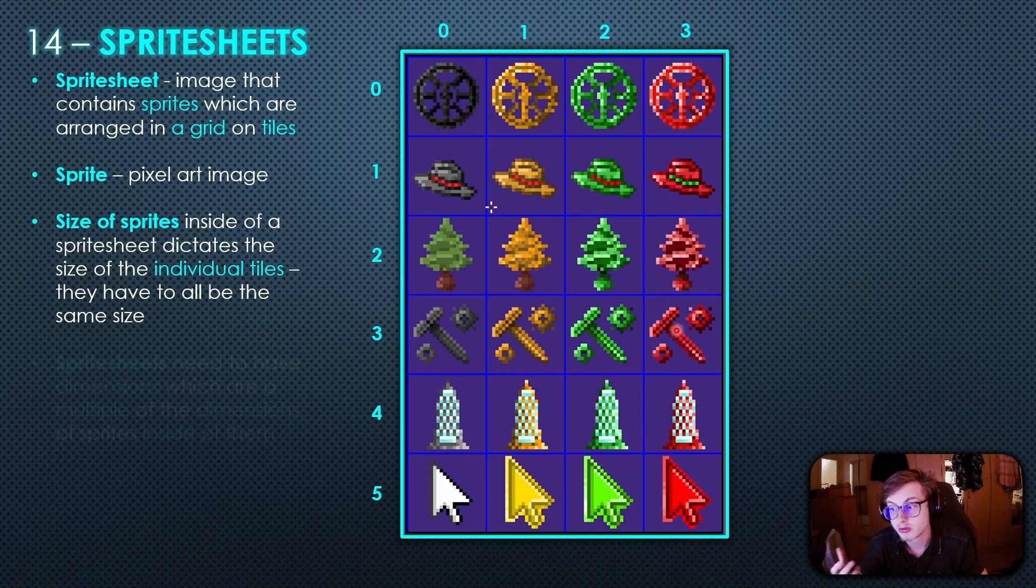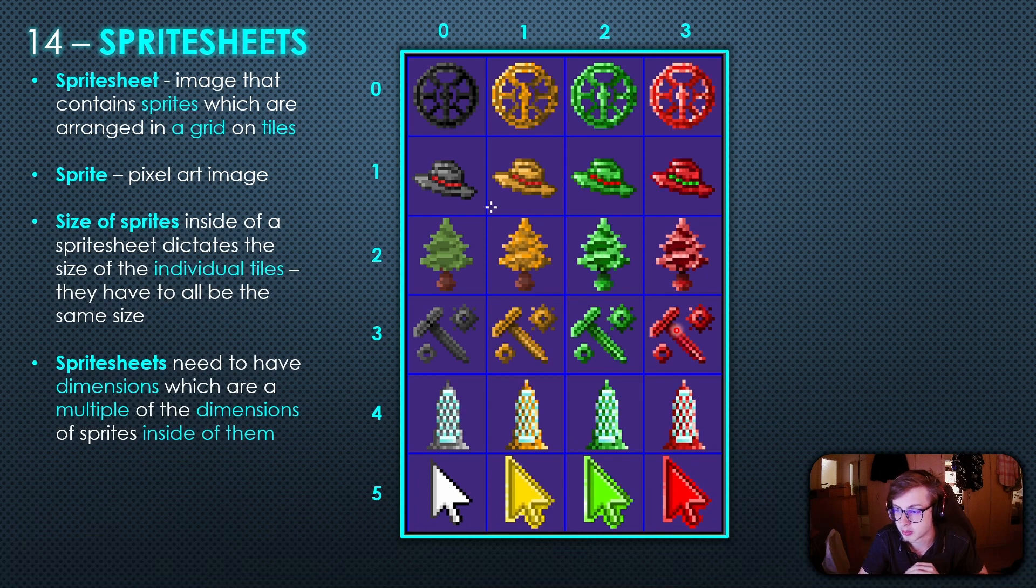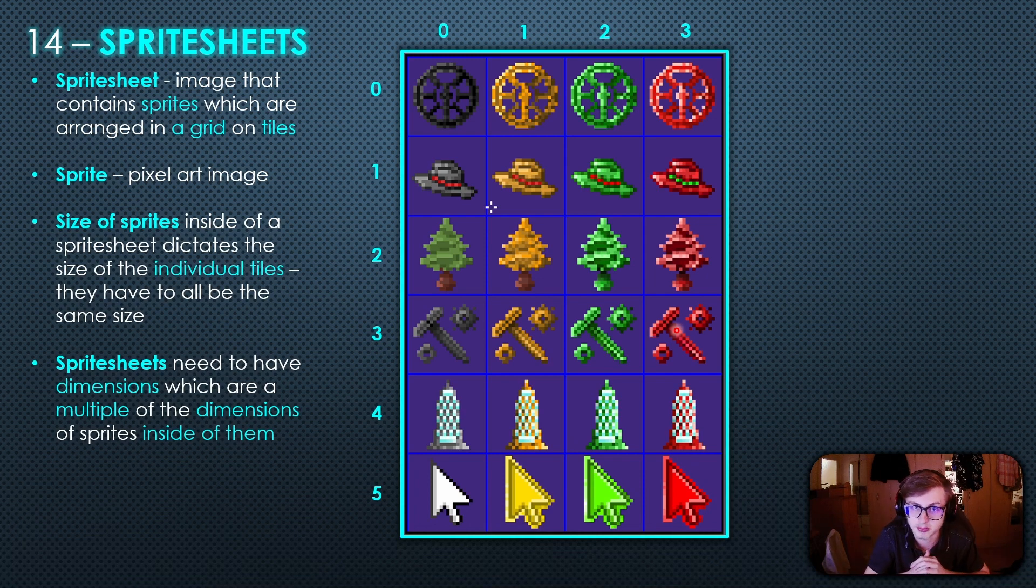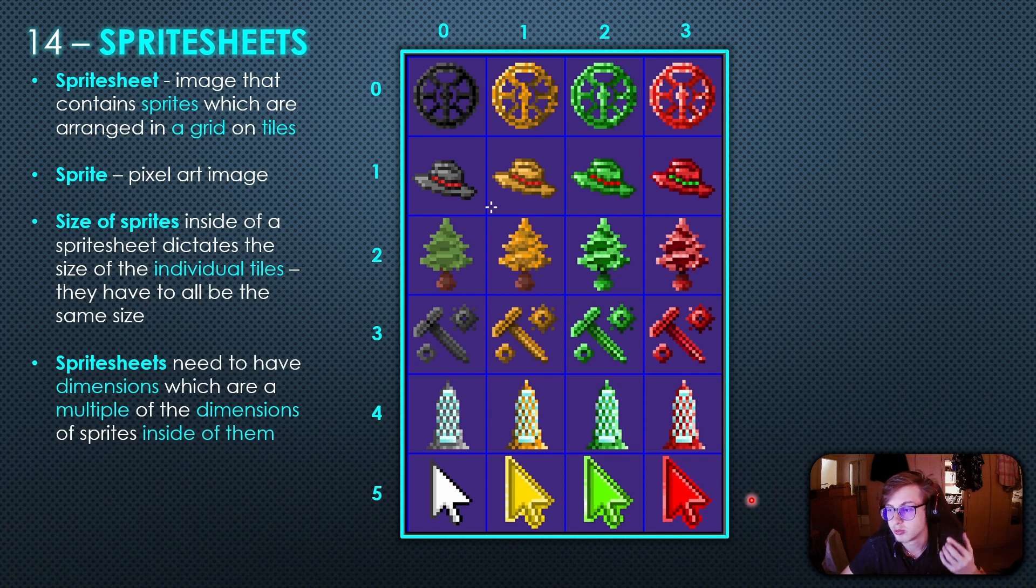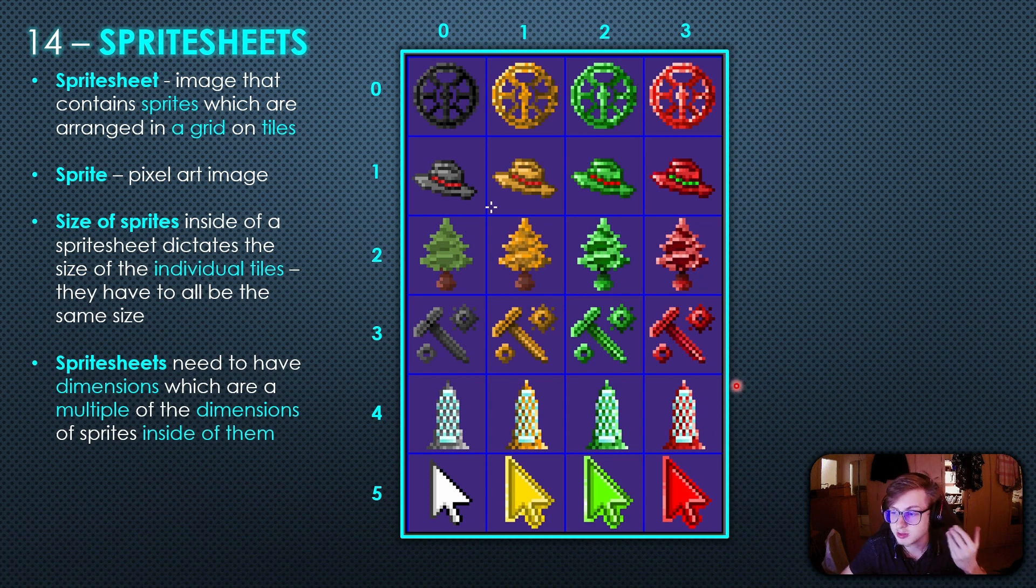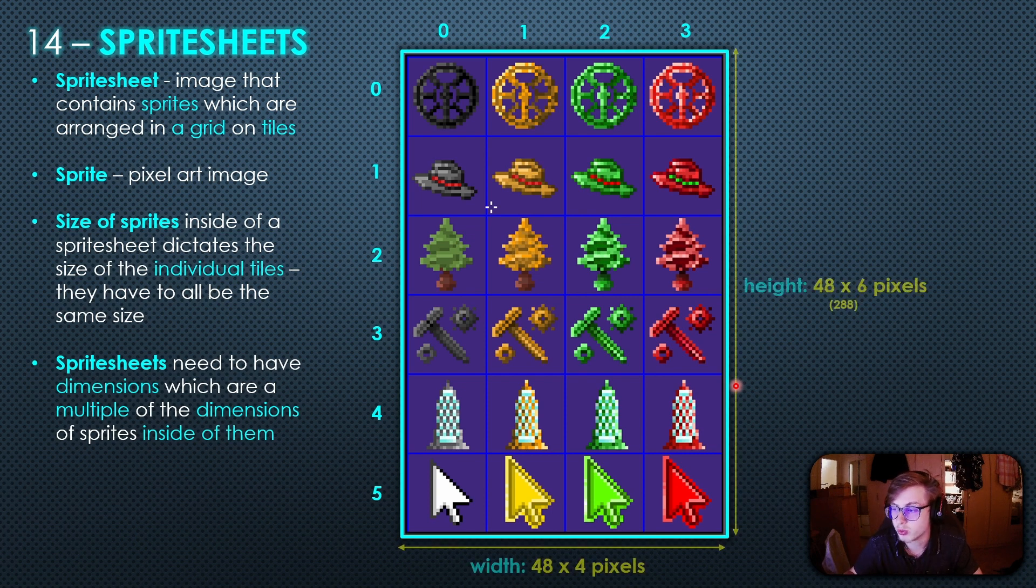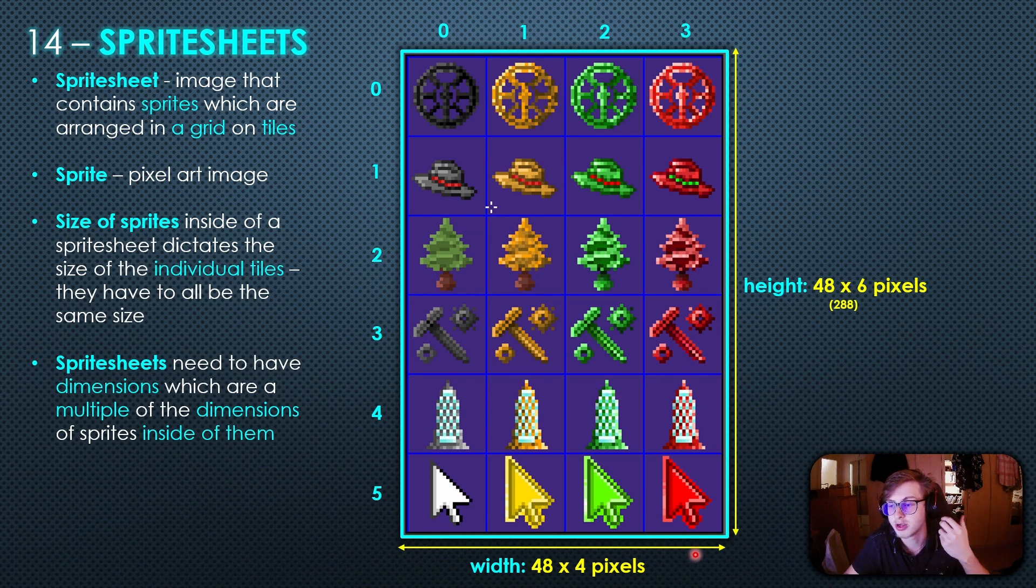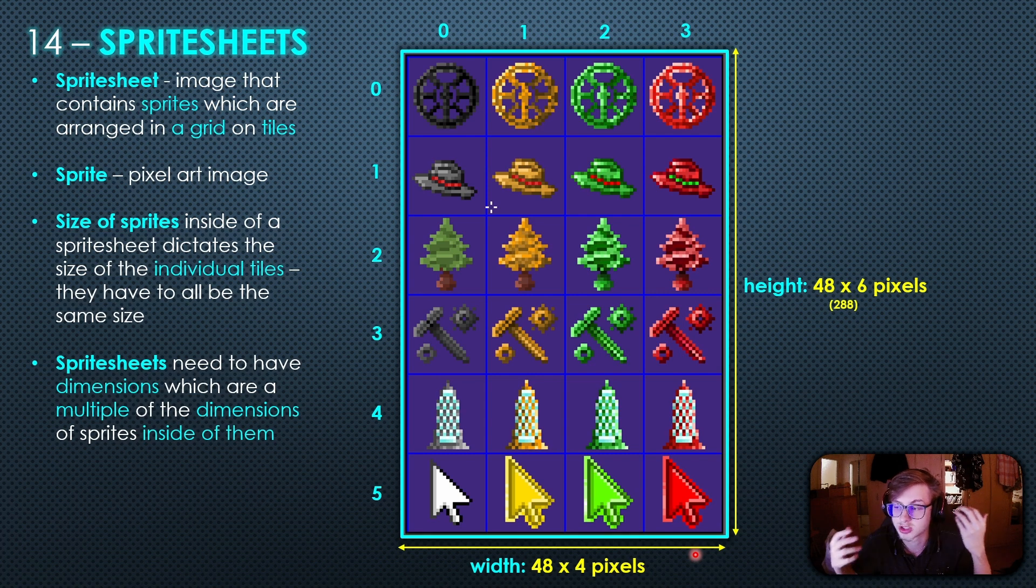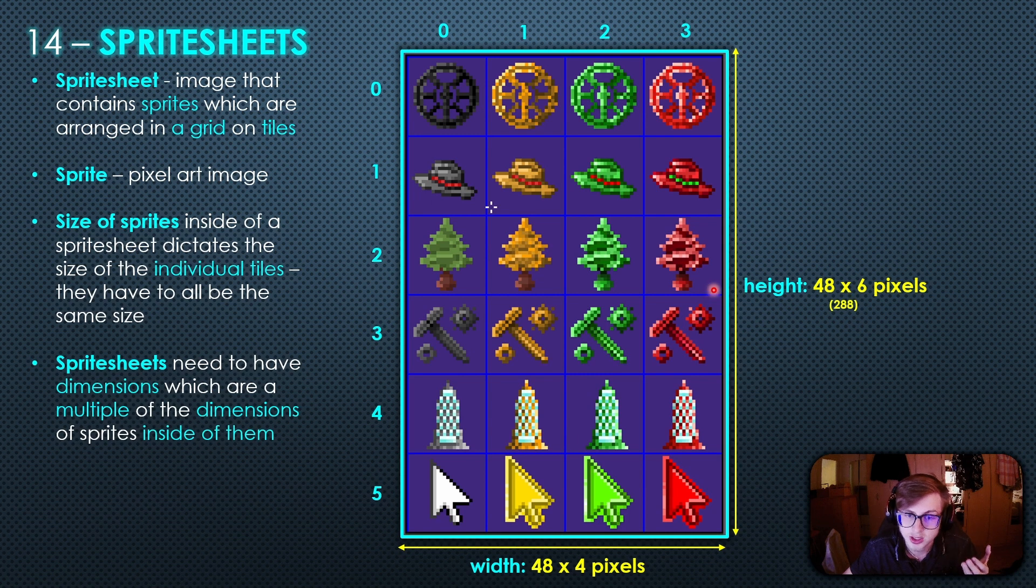Now in order for the sprite sheet's grid to tile perfectly sprite sheets need to have dimensions which are a multiple of the dimensions of sprites inside of them. For our sprite sheet here we can see that we have 6 types of upgrades with 4 for each type and they are sized 48 by 48 pixels. This means that in our sprite sheet we want to have 6 rows and 4 columns for our upgrades. That means the width of our sprite sheet will need to be 48 pixels multiplied by 4 since we want 4 columns. And the height will be 48 pixels multiplied by 6 since once again we want 6 rows. You can see that when this is done properly the grid ends at the edges of our sprite sheet.